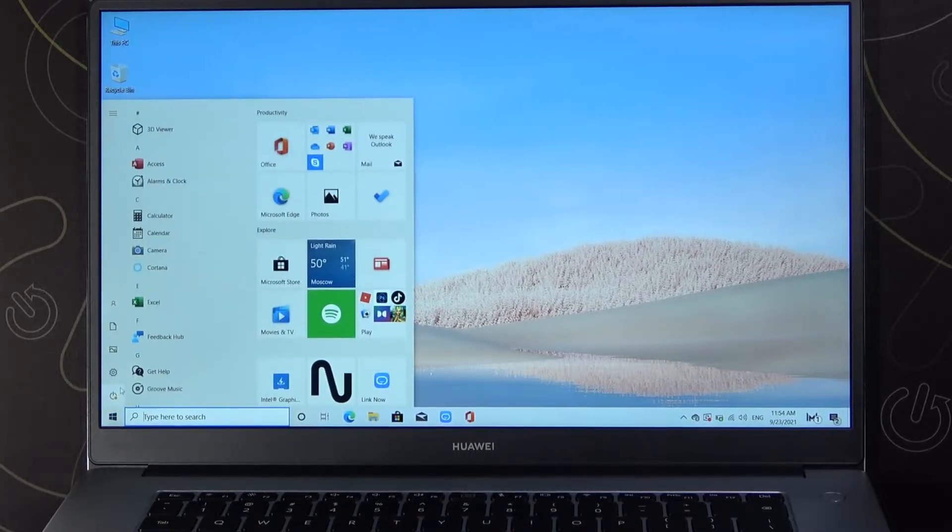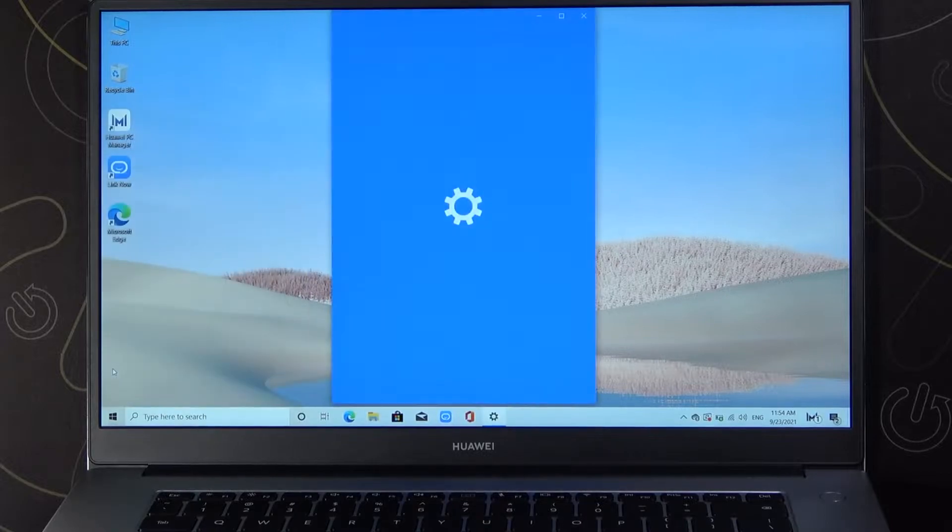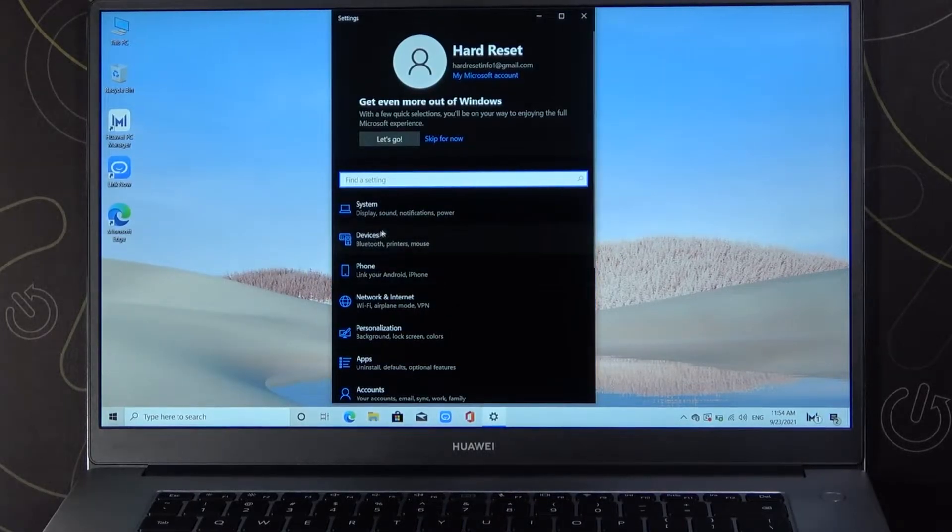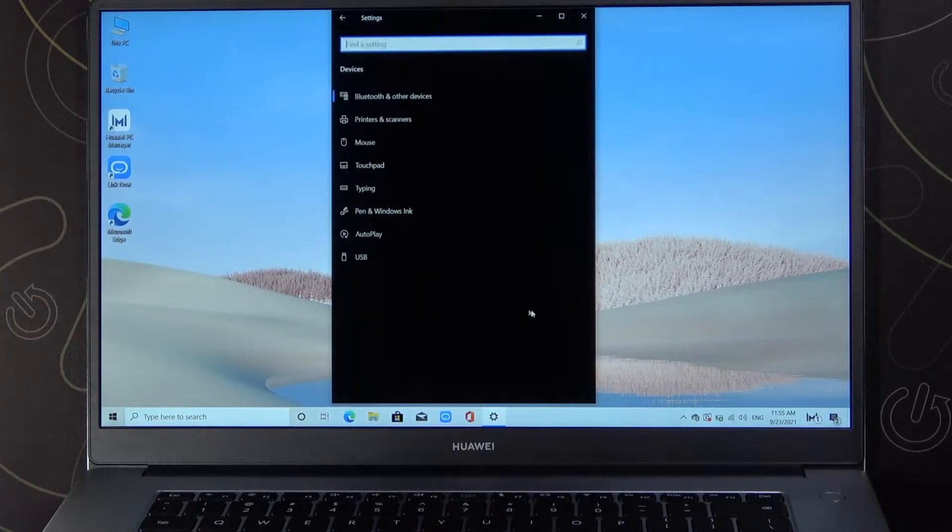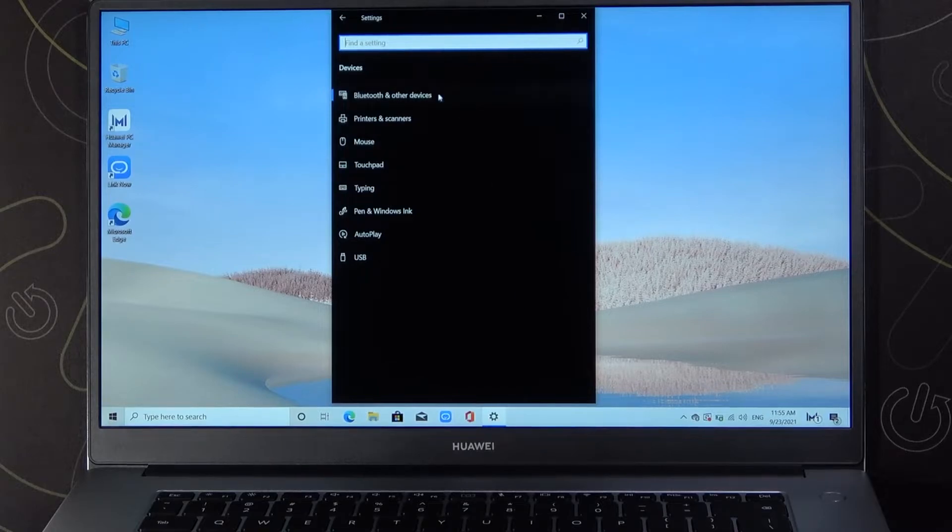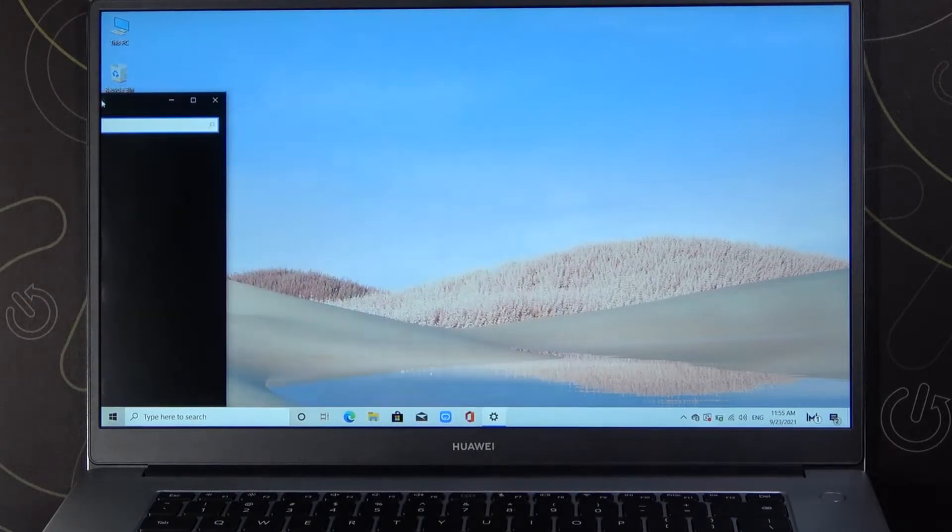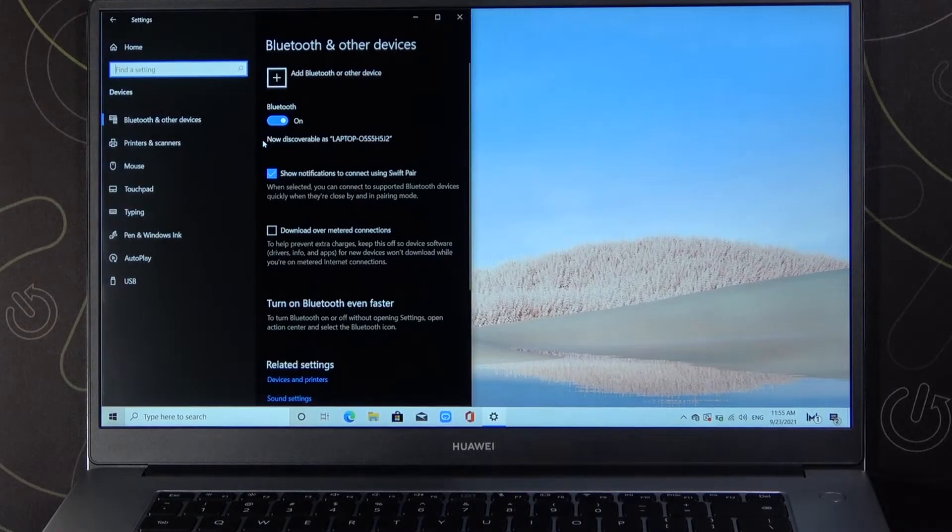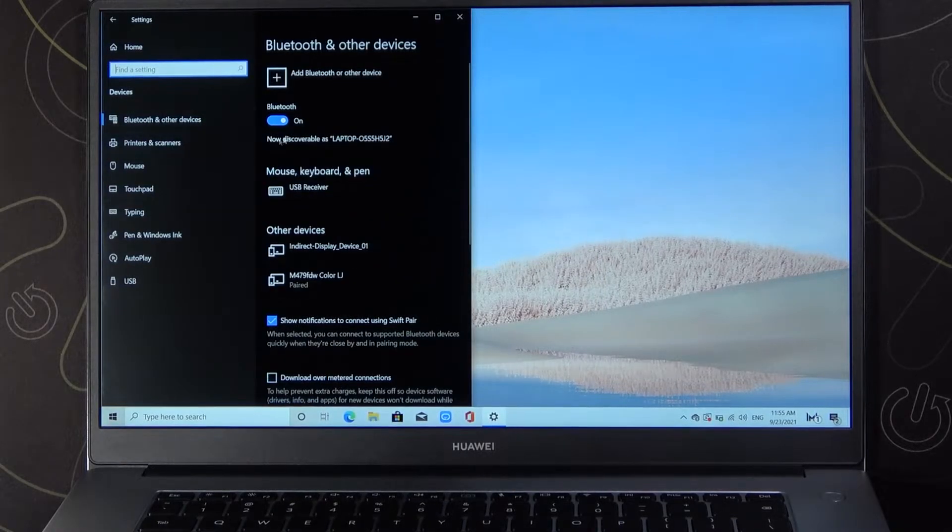First, we have to go to the settings. Next, we have to go to devices—sorry guys, it was my bad—and then we can find Bluetooth right here.